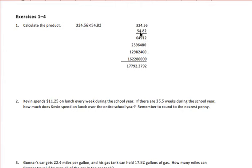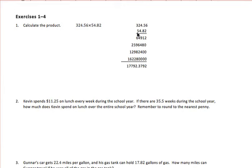Then we move on to the third digit, which is a 4, and we'll multiply it times the top number, keeping in mind that we will have to put two zeros in as placeholders to hold the place of those two places we've passed up. And finally, our last digit, the 5, we'll need to add three zeros as placeholders.